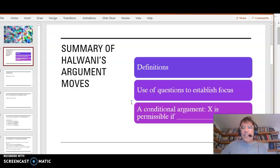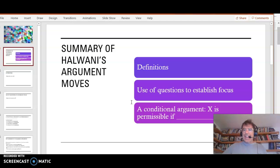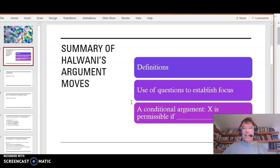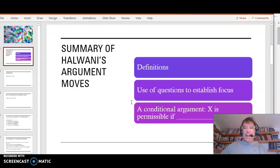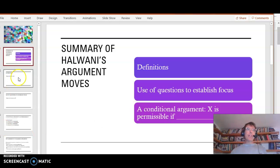So we're going to look at three things. One is that he uses definitions. Two, his use of questions to establish focus. And the third, he uses a conditional argument. X is permissible if... Okay, let's start.